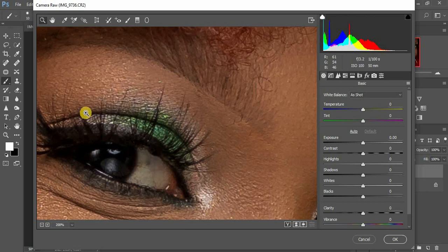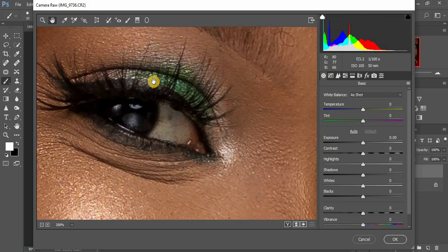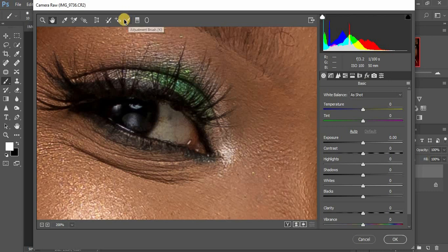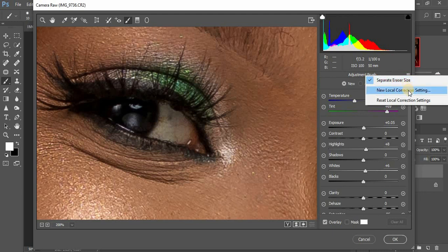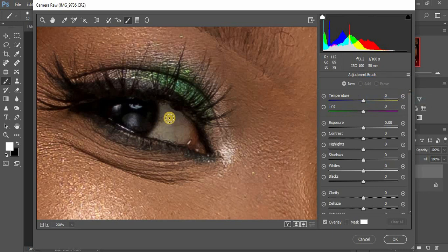Use the hand tool if you want to move around. Make sure your image is zoomed in. Click on the Adjustment Brush — that's the tool you're going to use to paint over the eye area of the model. Click on it, and I would like to reset this brush because it was set to the initial steps I usually use for whitening.